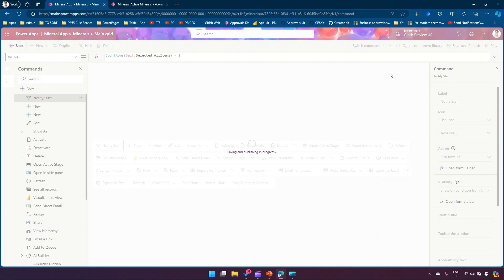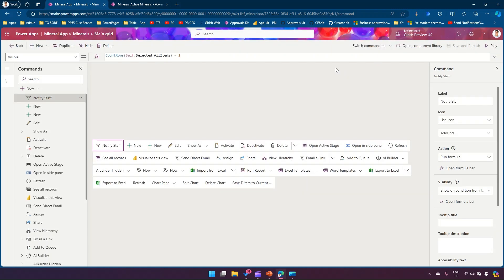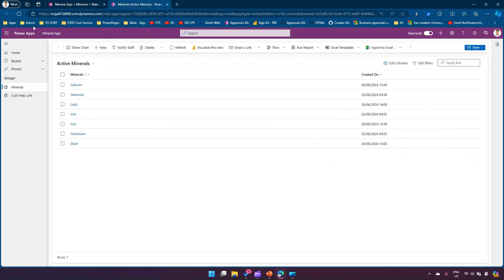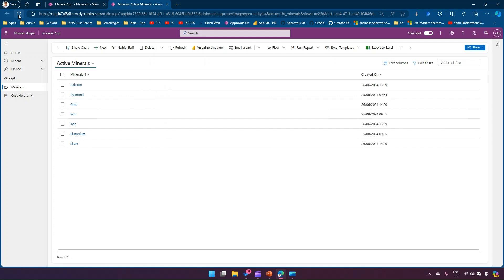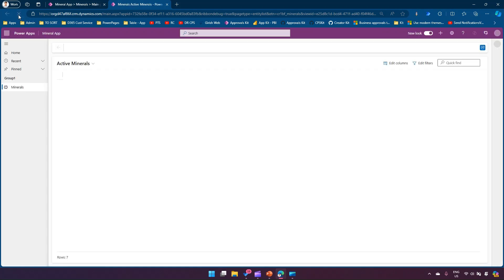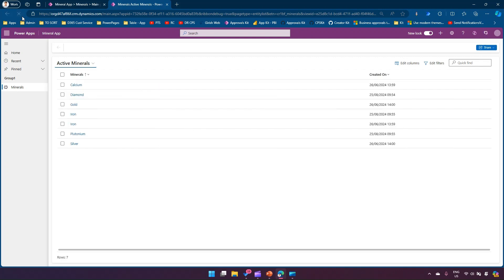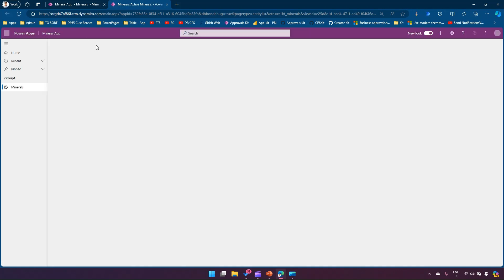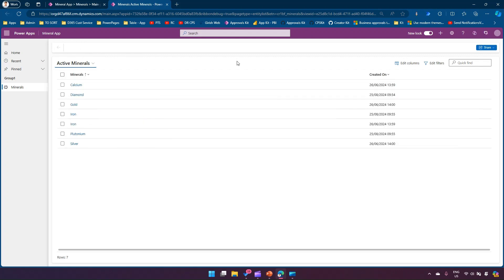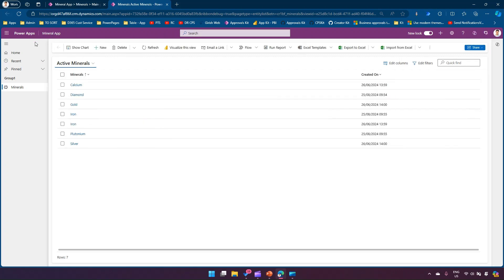It may take some time for the published data to appear in your model-driven app, so be patient — it's currently updating the component library and publishing the record. Once done, you should be able to see the record selection behavior. I'll refresh with Ctrl+F5.